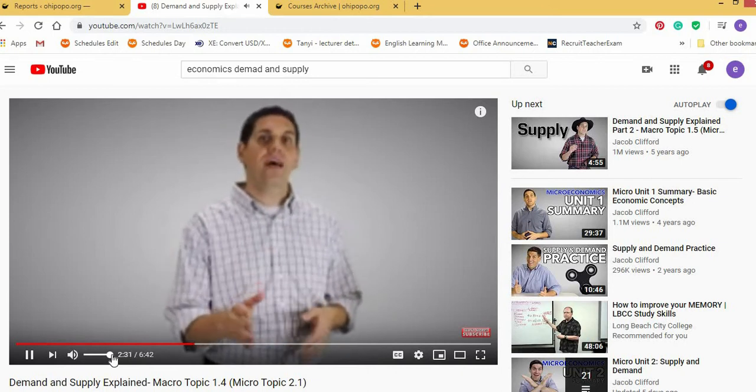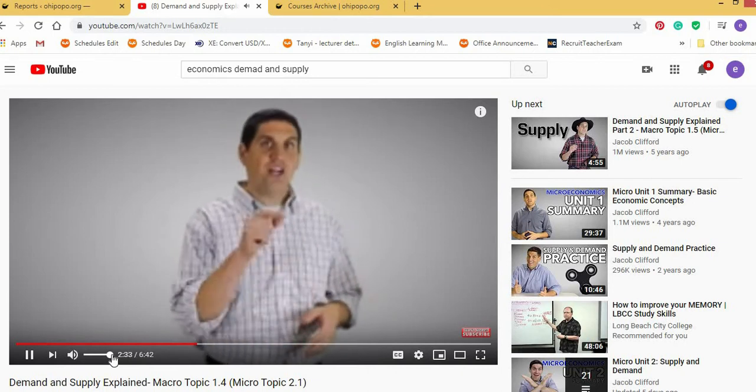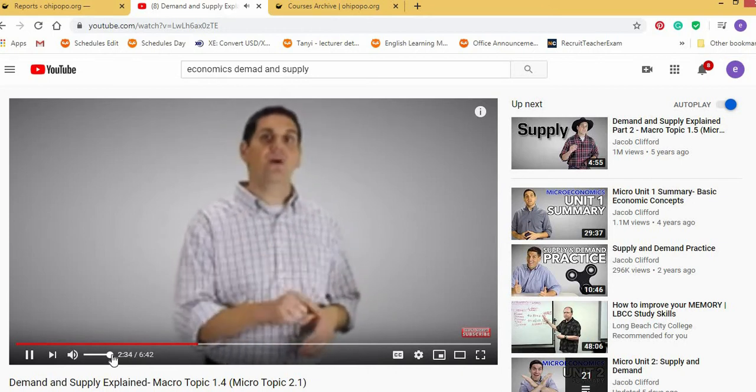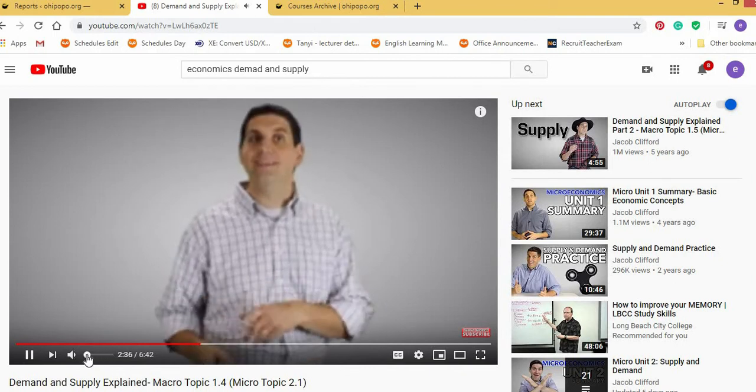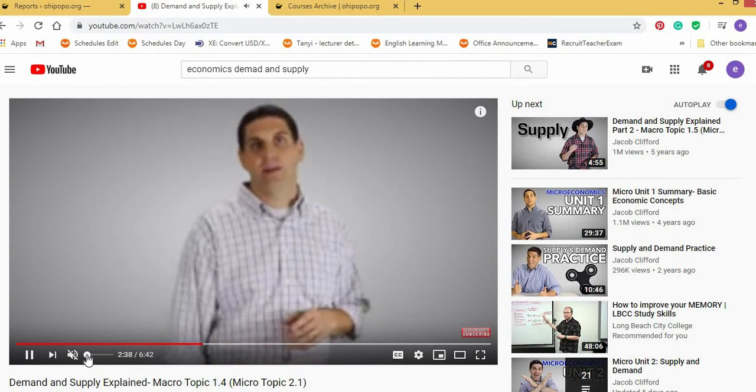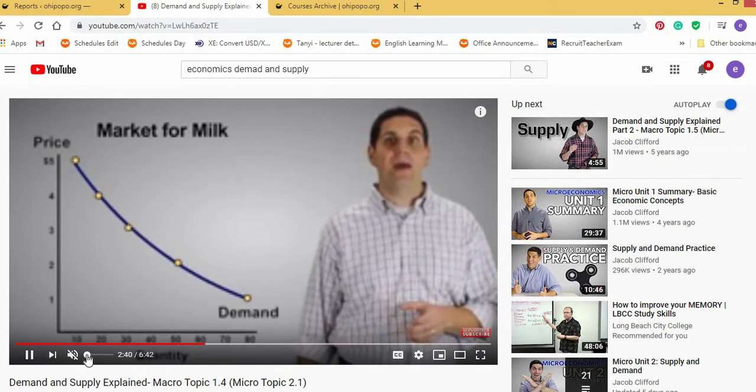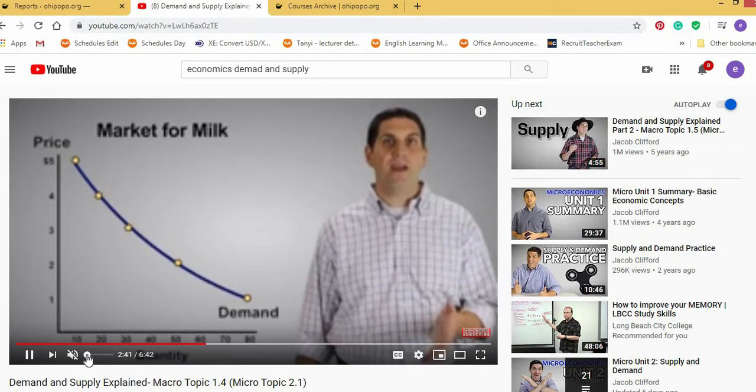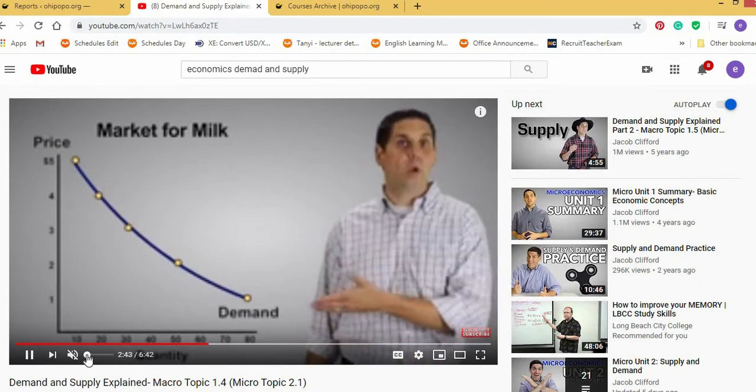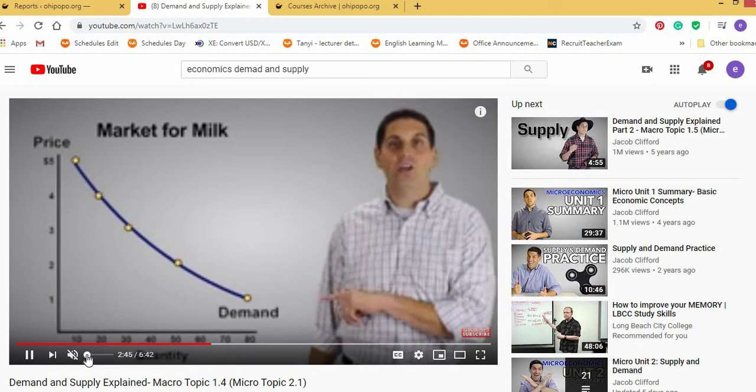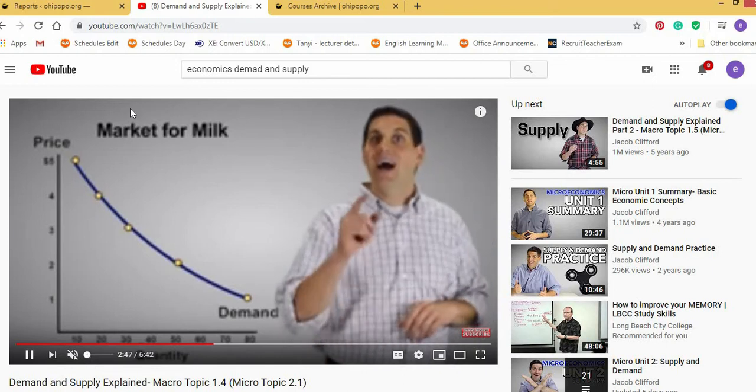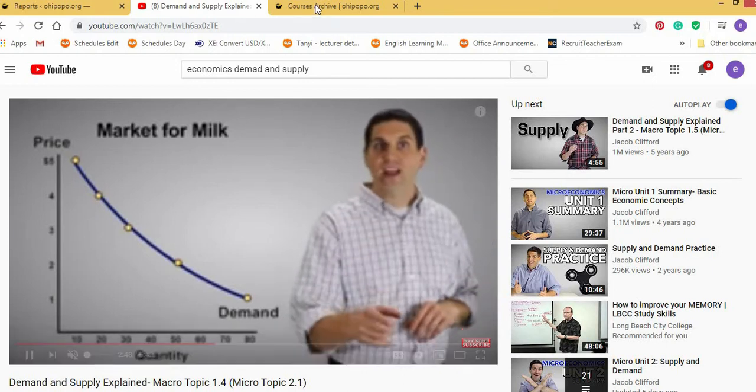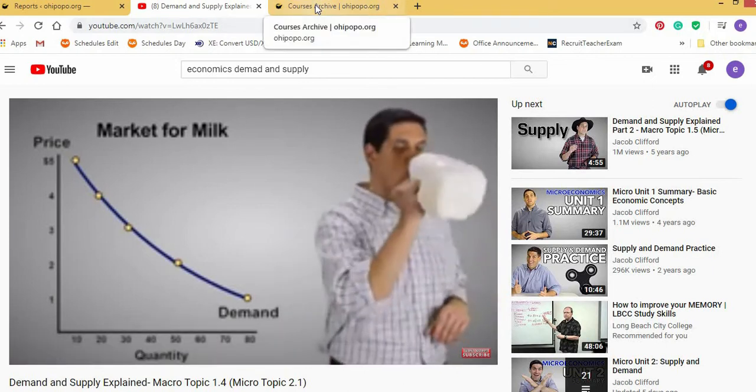And the third gives you some utility. But the law says eventually each additional gallon of milk that you consume is going to give you less. But mind you, not all Cameroonian students can understand this man, even though he's giving the right knowledge.